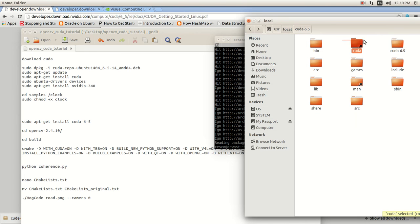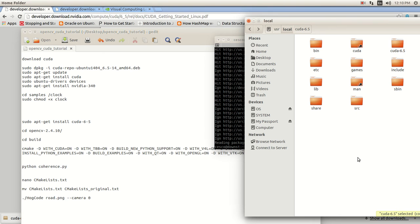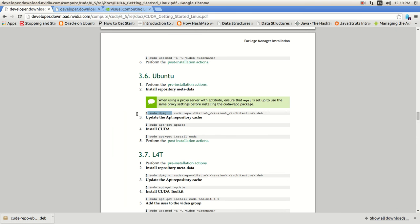But it's going to create a folder in your /usr/local. Don't worry about this, it's going to create this right here. So it's CUDA-6.5. That's the one that we just downloaded from here, right?